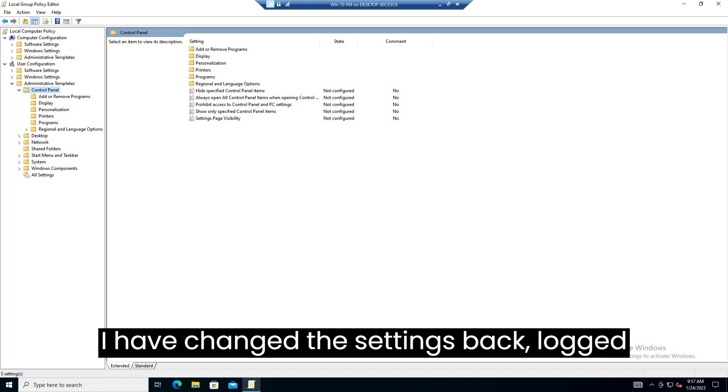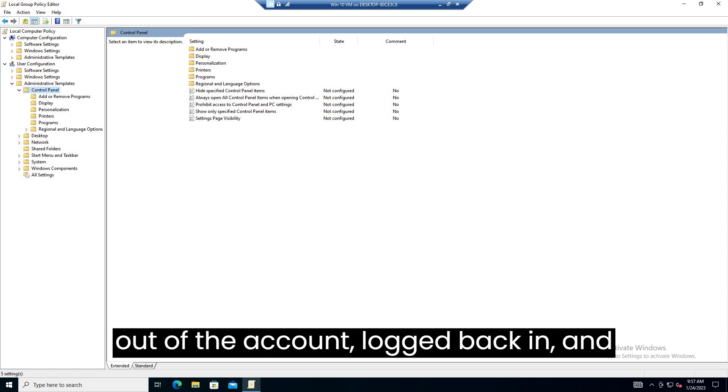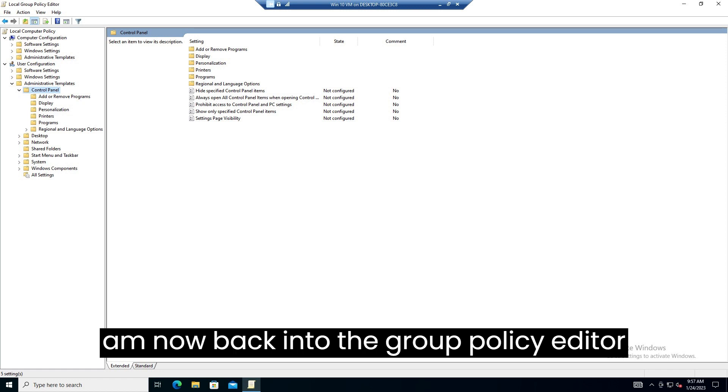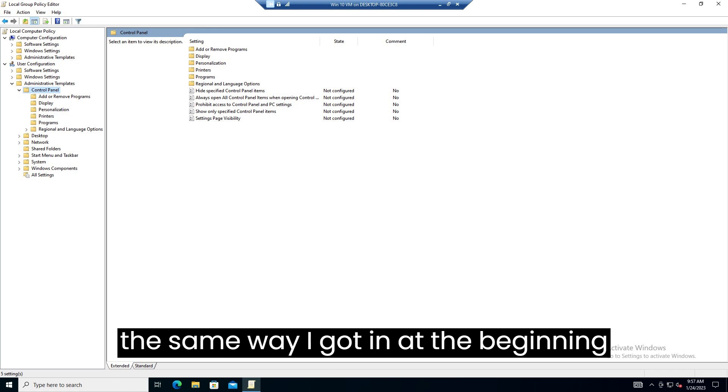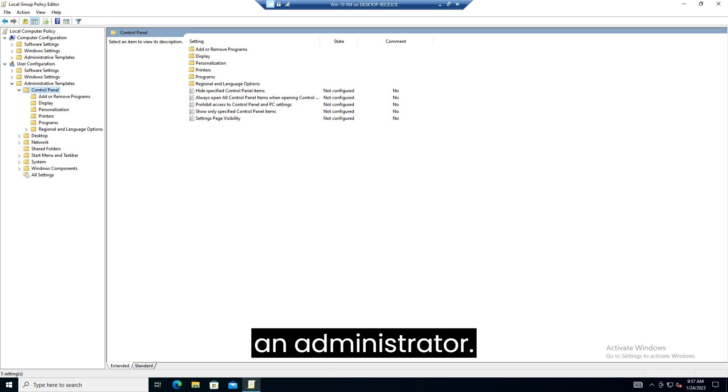I have changed the settings back, logged out of the account, logged back in, and I'm now back into the group policy editor the same way I got in at the beginning of this video via the command prompt as an administrator.